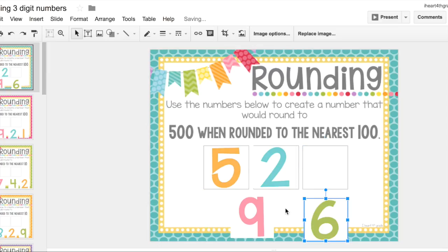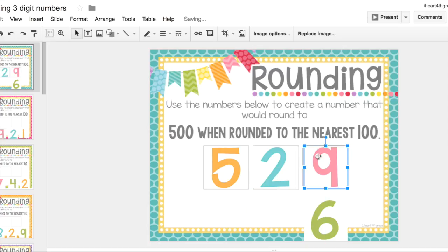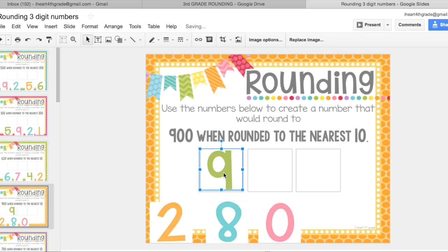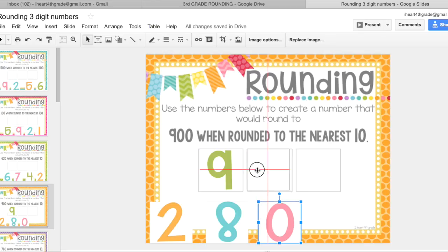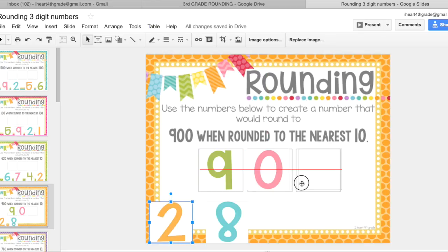Here, they could create the number 526 or 529. In this example, the students have to create a number that rounds to the nearest 10. Can you imagine the conversations you can have with the students?